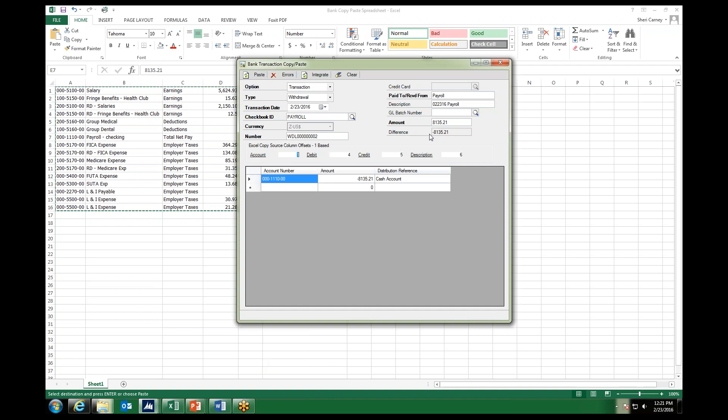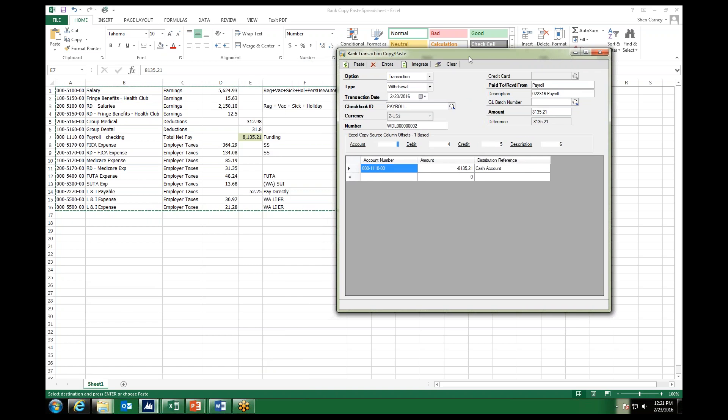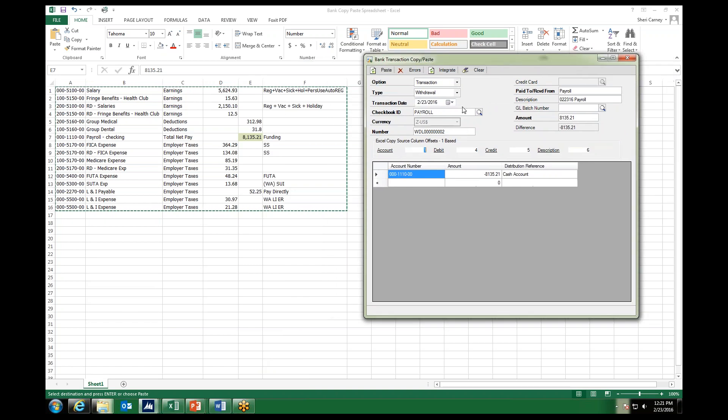So at this point, I want to be able to copy and paste all of our transactions in, so I'm not having to key each one of these transactions into my bank transaction window. The next part is that easy formatting I told you about.